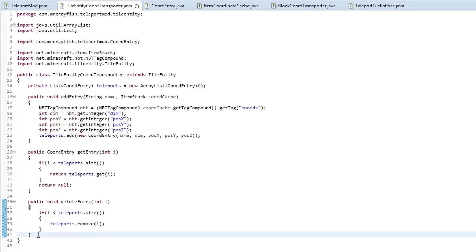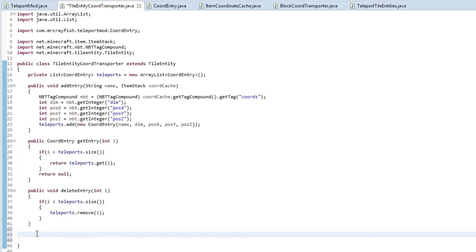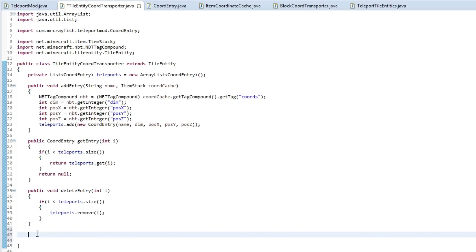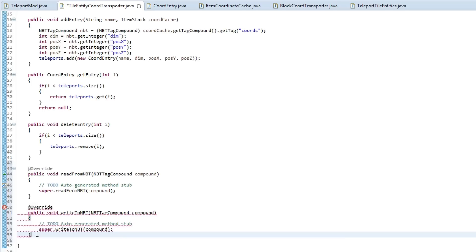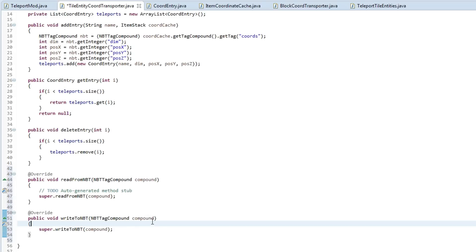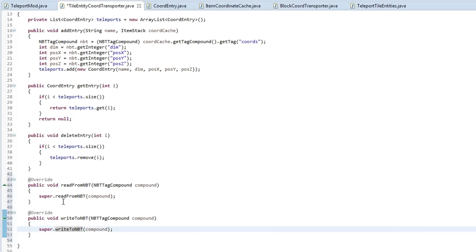Let's go into our tile entity and at the bottom here we're going to override two methods - one is readFromNBT and the other is writeToNBT. So just do control space, type in readFromNBT, press enter, and then the other one is writeToNBT and press enter. Make sure you leave the super call to the readNBT and writeNBT because this actually saves the location of this tile entity.